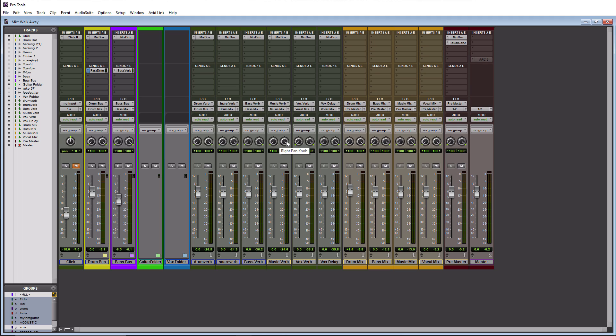Alright cool so obviously that is a night and day difference, that sounds a million times better. And it's by no means perfect because I only spent a couple hours messing around with this plugin today and mixing this. Obviously I would do some more fine tuning to it but you can get the picture, you can mix a whole entire session with Mixbox.